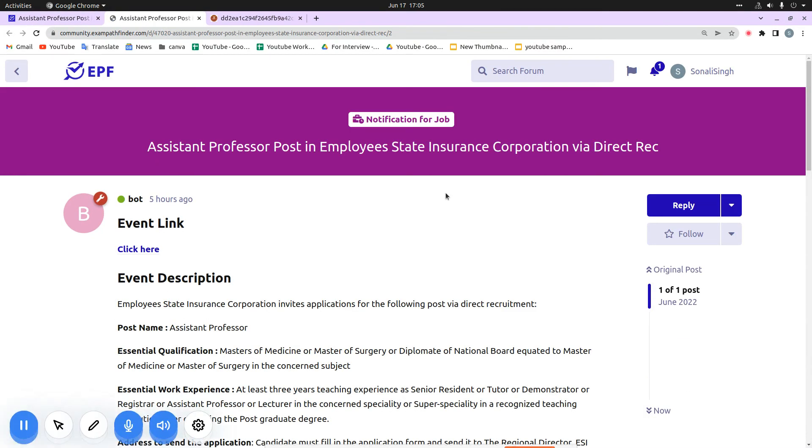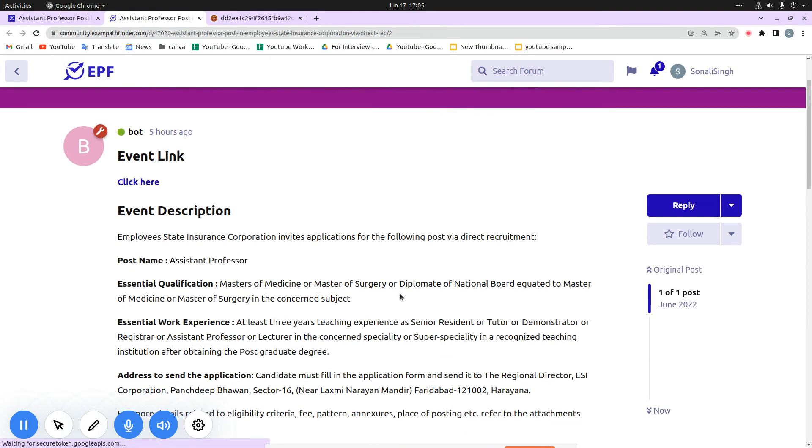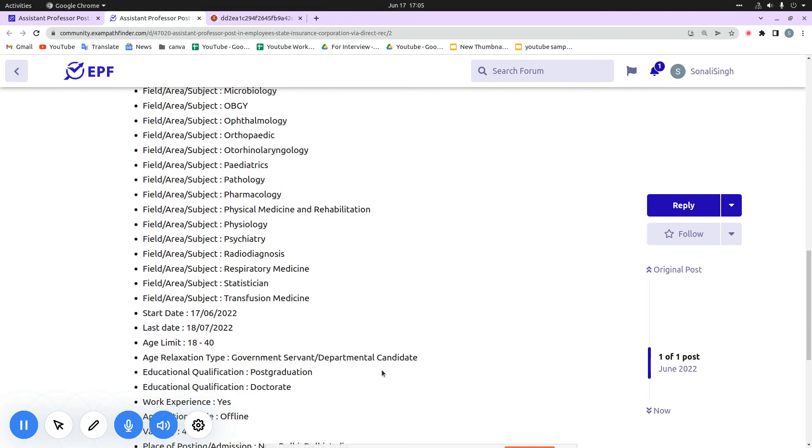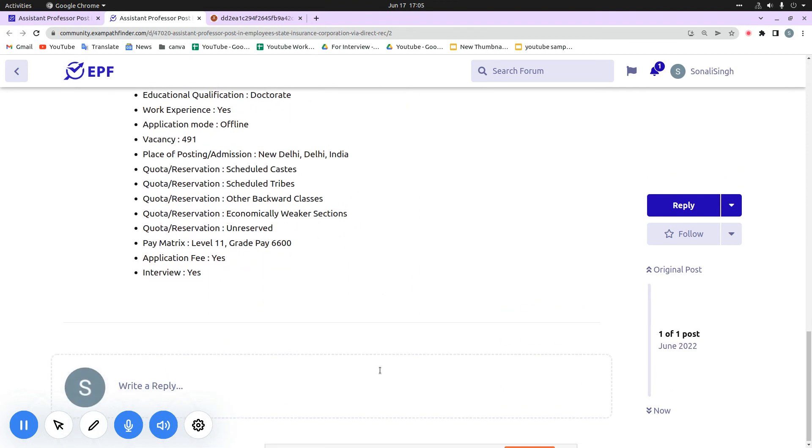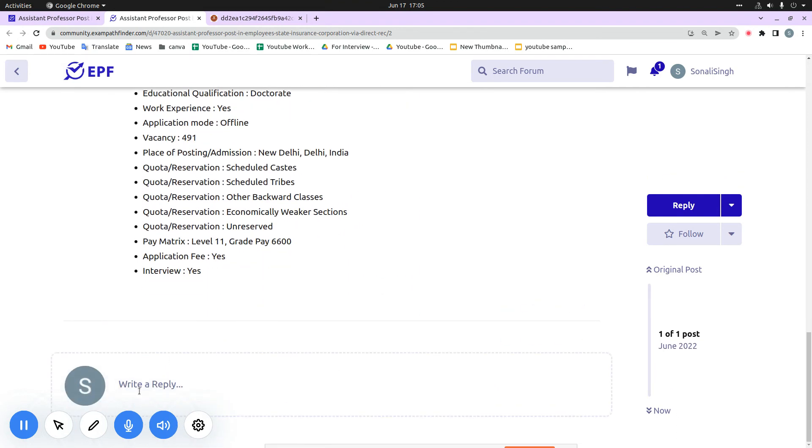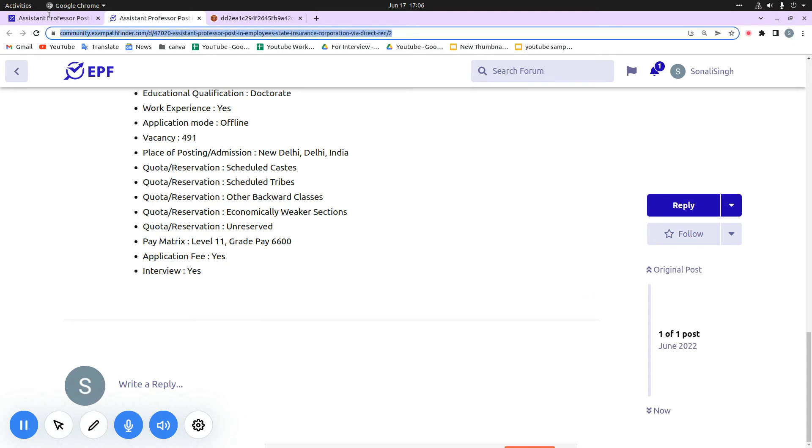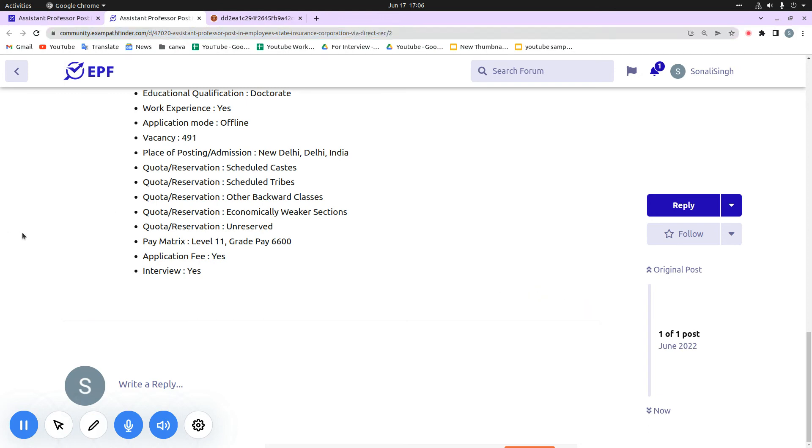You will come to our community. In this community, you can see a write reply section below. When you have your doubts, queries, or important information, you can mention it here and reply to other fellow candidates. They can also mention their point of views. If they have queries, they can also ask here for help. The link to this community forum will also be in the description.